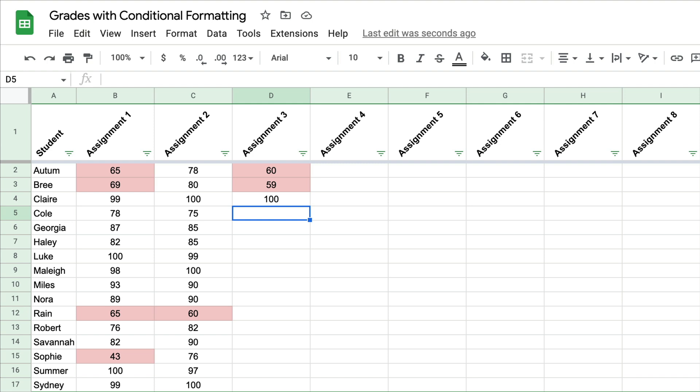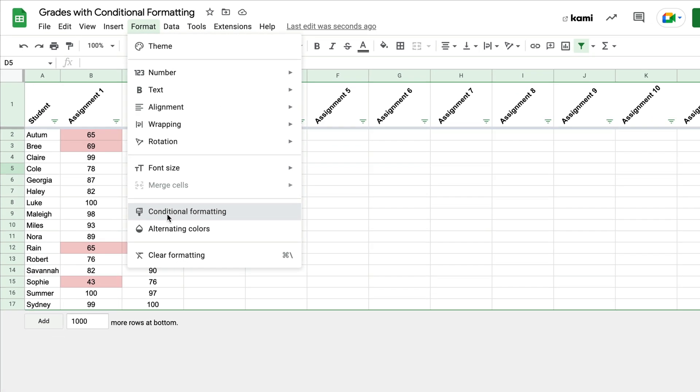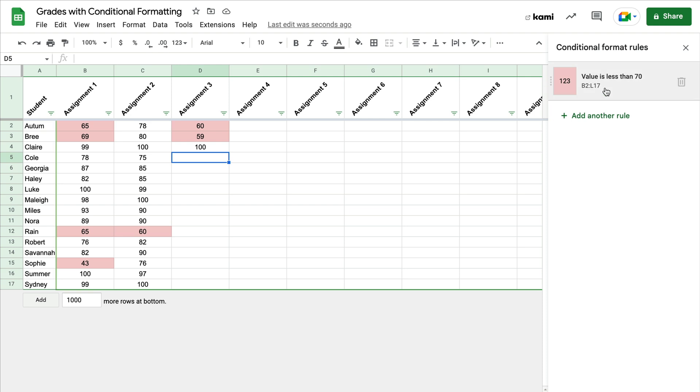So there are so many things that we can do with the data that we have in Sheets and use conditional formatting to do different things. So just remember, all you have to do is go to Format, Conditional Formatting, and you can even add additional rules. So these are called rules.